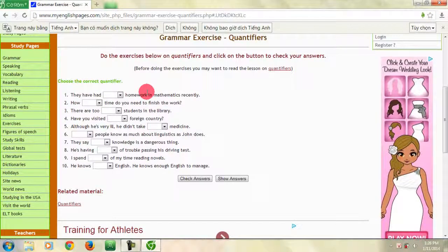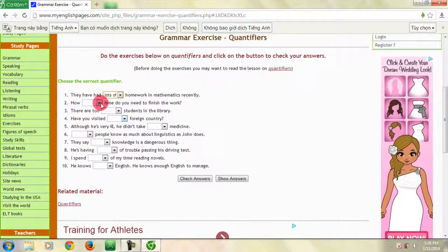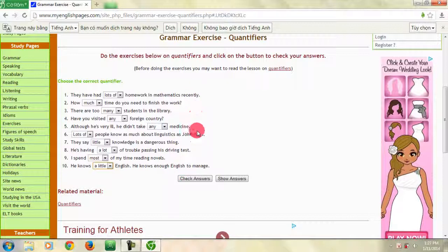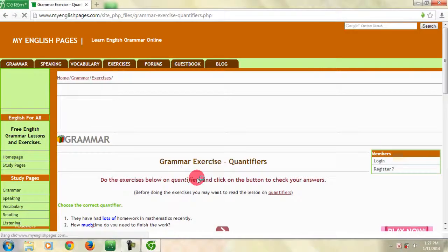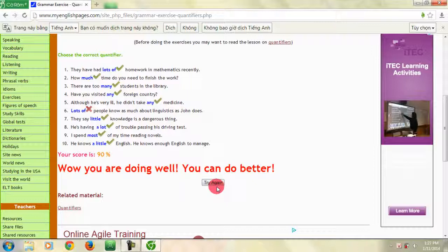Bây giờ chúng ta cùng làm một bài tập. Để làm bài tập này, bạn không cần phải gõ câu trả lời, mà chỉ cần nhấn chuột vào phần tự chọn. Di chuyển chuột đến câu trả lời mà bạn cho là đúng và nhấn chuột trái. Tiếp tục như vậy cho đến khi hoàn thành. Sau khi đã làm xong, bạn muốn kiểm tra câu trả lời của mình thì nhấn vào nút Check Answer. Bạn cũng có thể làm lại lần nữa khi nhấn vào nút Try again.